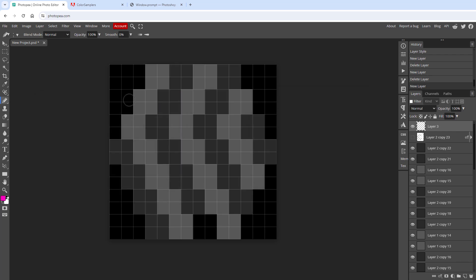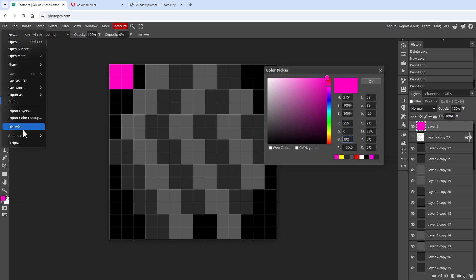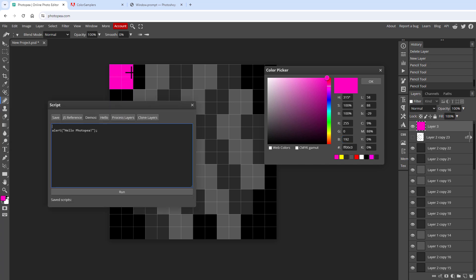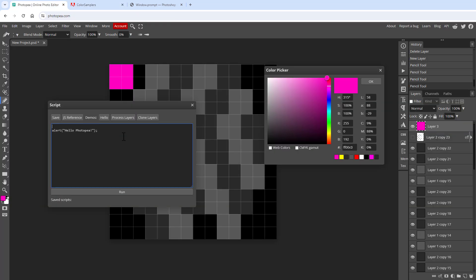We want to sample colors. Close the dialog, create a new layer filled with pink, and open the color picker to see the RGB values. Go to File > Scripts, and using color sampler documentation from Photoshop, copy the code to add a new color sampler. Change the x and y position to 1,1 to sample the top-left pixel, assign it to a variable called 'pointSample', and display it using an alert.